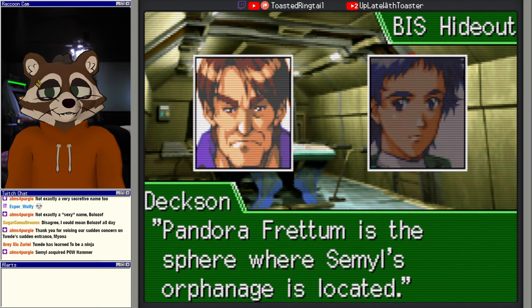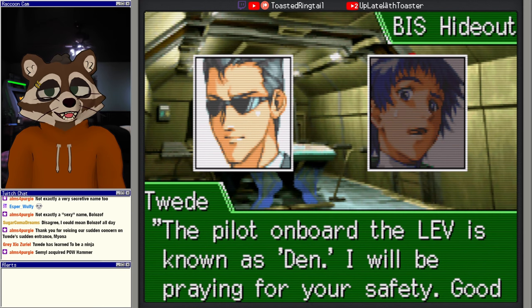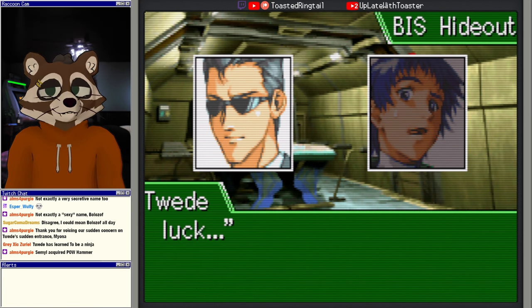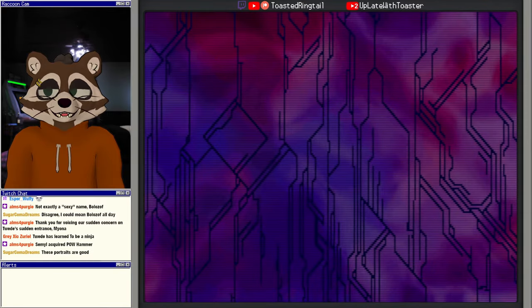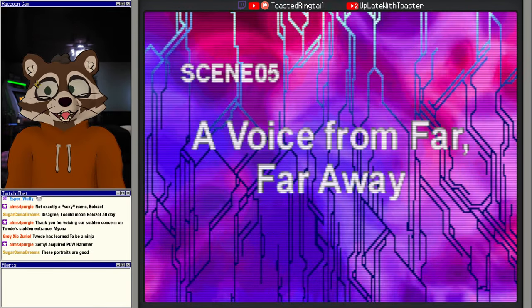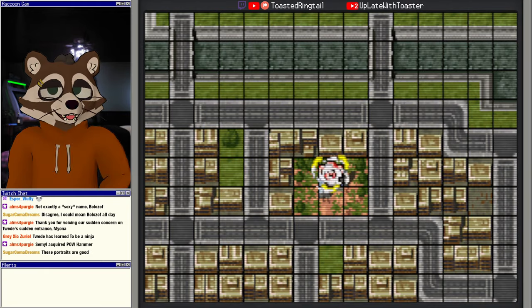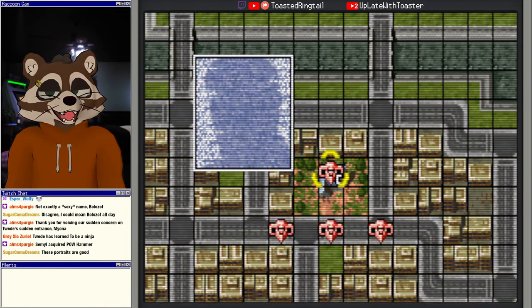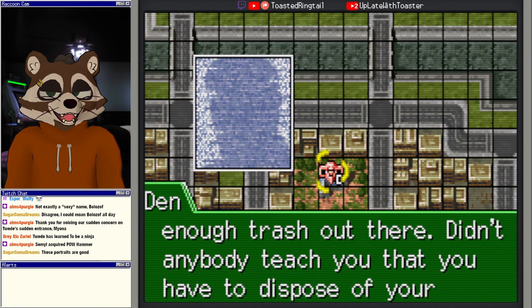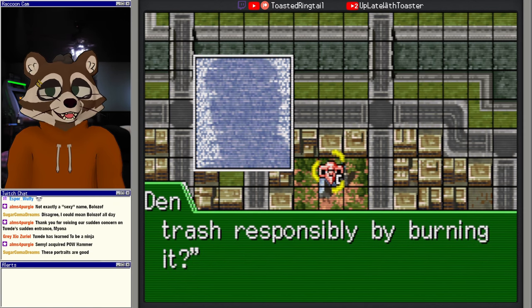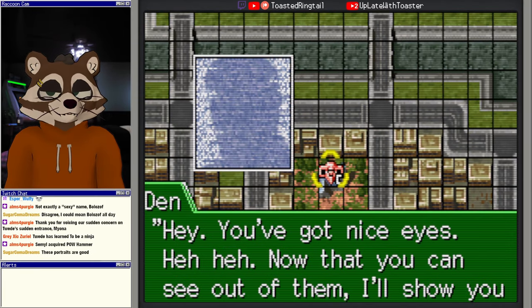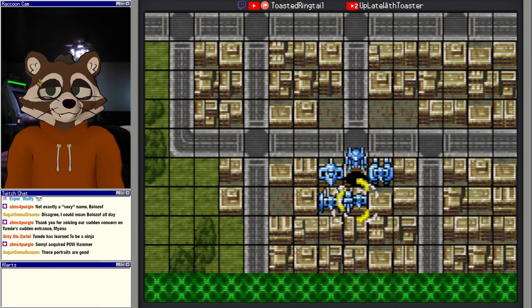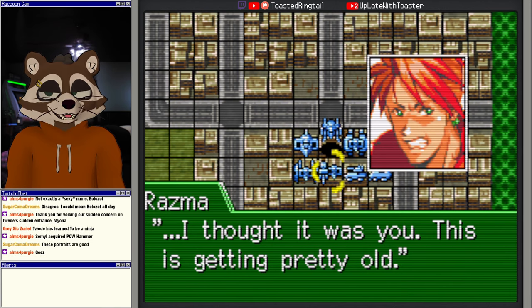Forgive me for interrupting. You're still here. According to a reliable source, an alleged BIS owned LEV is wreaking havoc in Pandora Freedom. Miss O'Connell asks that I relay the message to you and is requesting that you head over there immediately to rectify the problem. Pandora Freedom? Hey, wait just a minute, tell us the details. We don't have time to talk. Come on. What just happened? Pandora Freedom is the sphere where Semel's orphanage is located. The pilot on board the LEV is known as Den. I will be praying for your safety. Good luck. Come on, let's go. Yes sir. Sugar Coma says these portraits are good. I agree. A voice from far, far away. This is like the anime title screen that would flash on the episode.